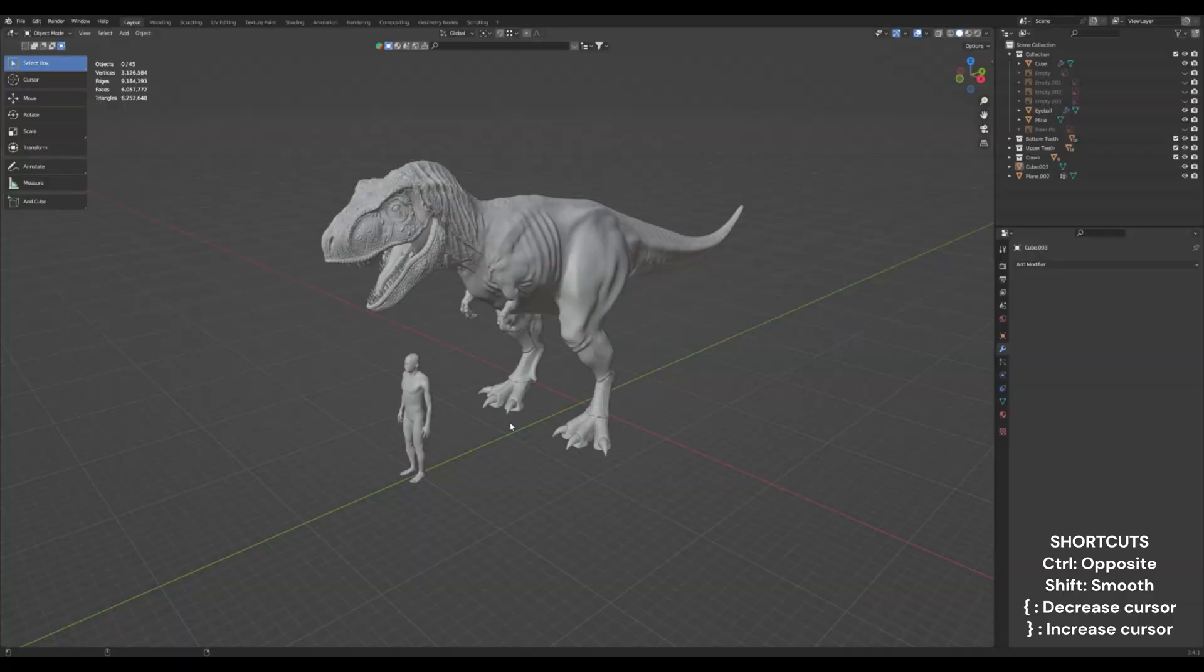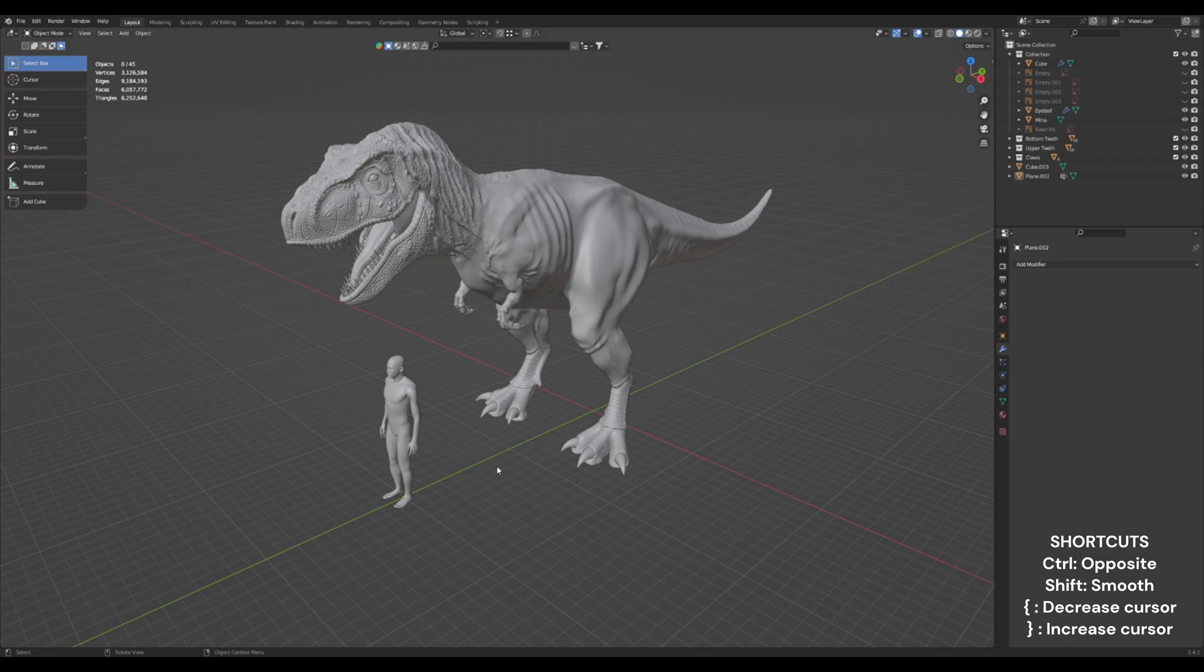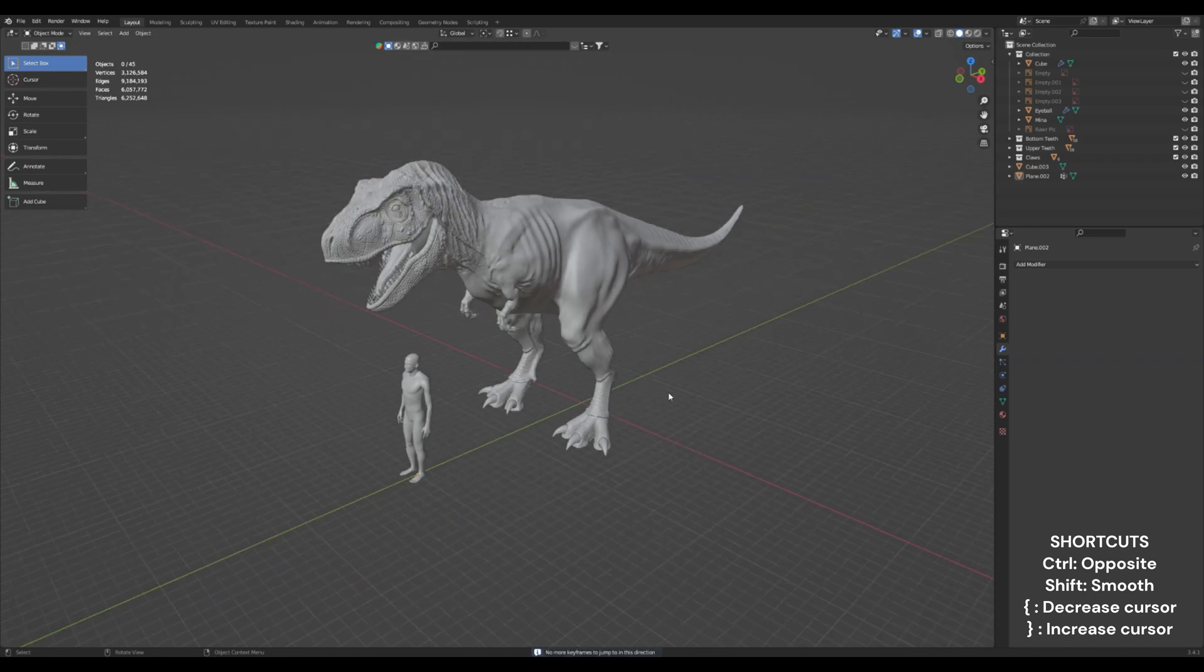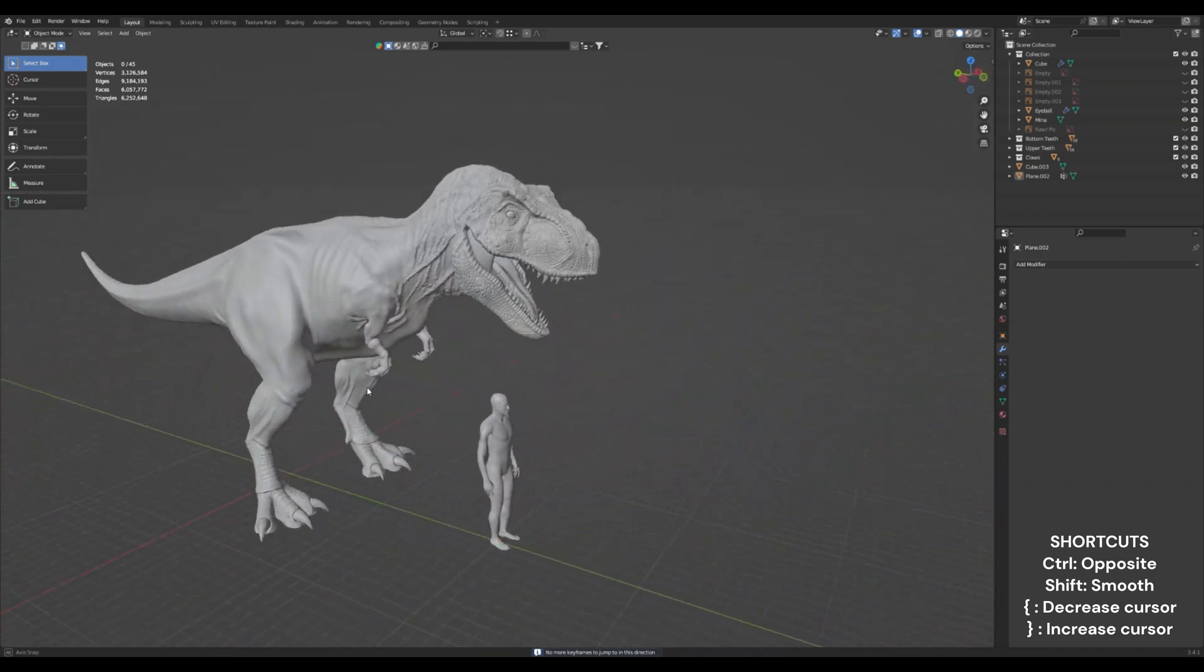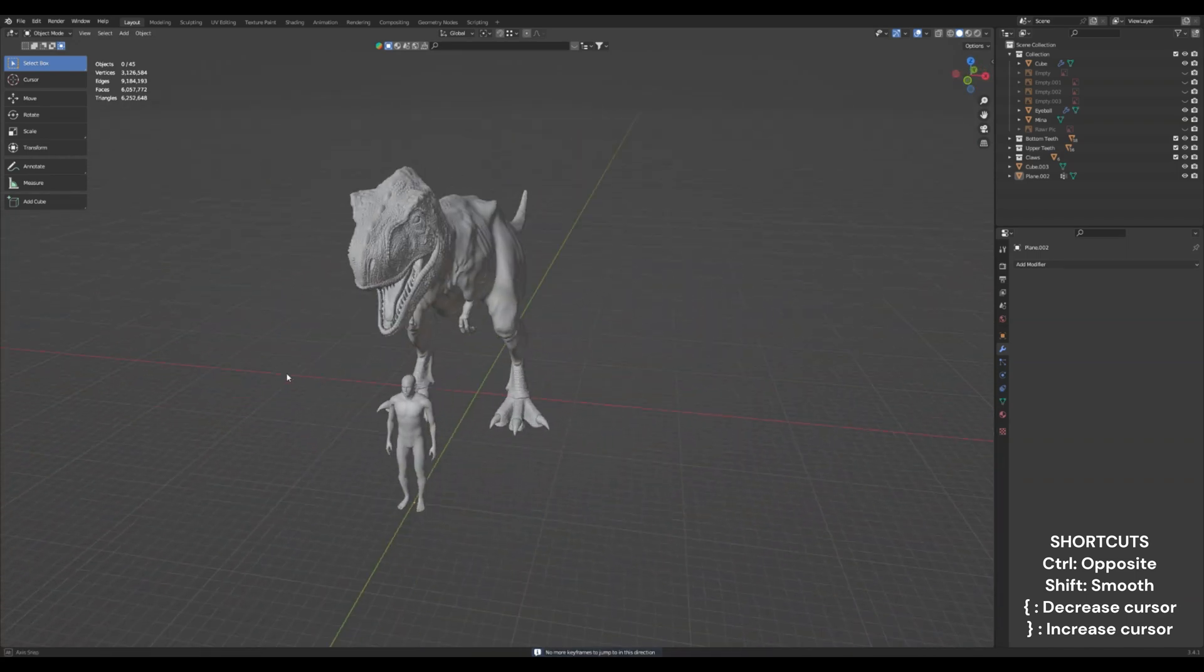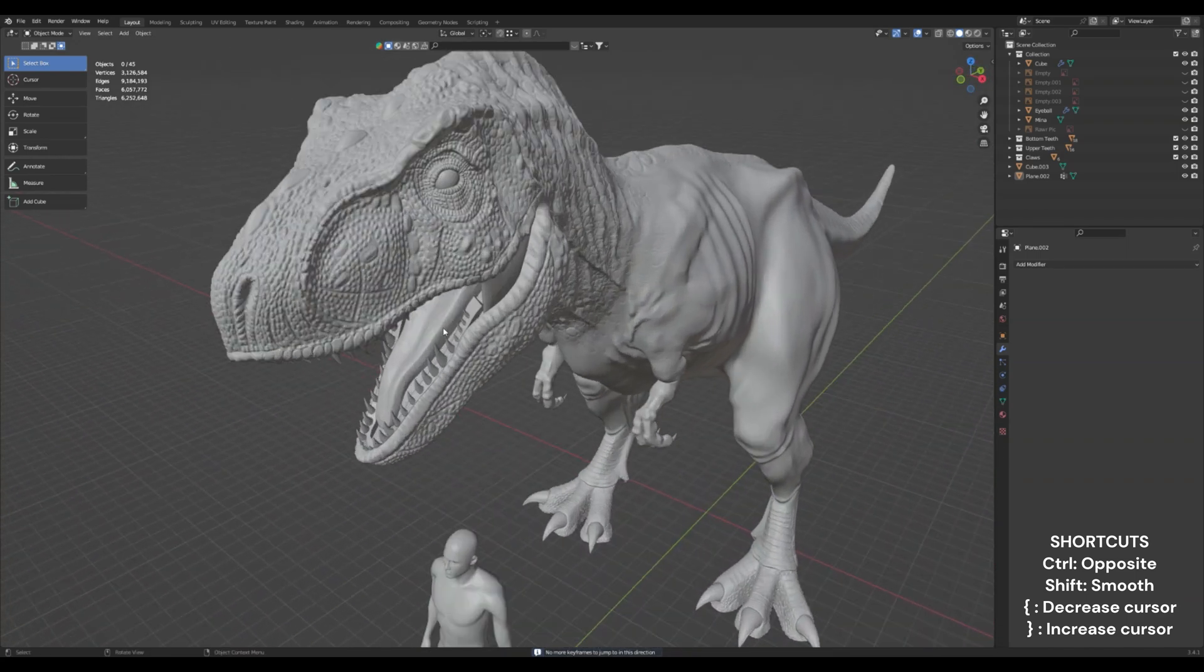Be sure to check out my website and Etsy page for all kinds of cool art for your home. And welcome back to the finale of our T-Rex modeling tutorial. Today we're going to finish up the details and that's it. We're just finishing up the details today. Nothing special.